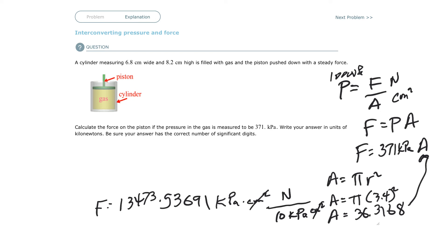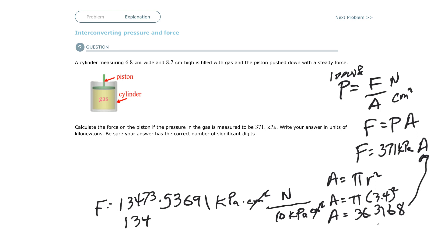That's going to be 13473.53691 divided by 10, which gives 1347.3536 newtons. And then divide by a thousand and you'll have kilonewtons.